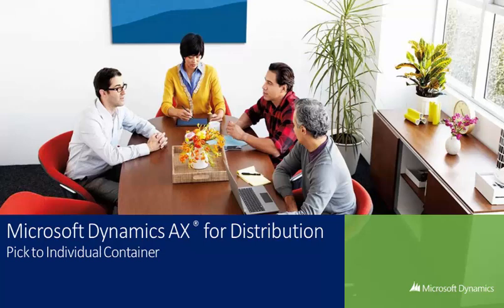Hi, and thanks for your interest in Microsoft Dynamics AX. I'd like to take about five minutes and talk about some of the advanced WMS functionality that's embedded in the Dynamics AX ERP system.